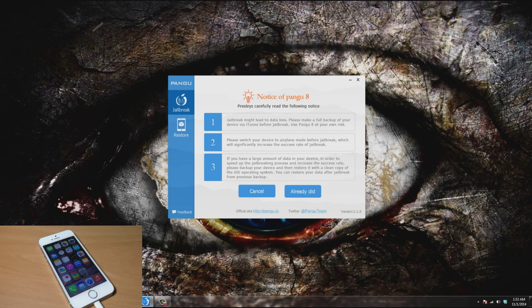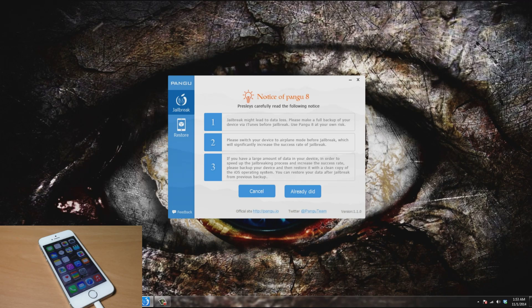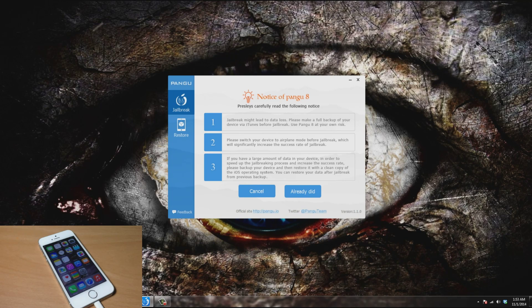The first one says the jailbreak might lead to data loss. Please make a full backup of your device via iTunes before jailbreak. This is something that I've always recommended. Make sure you make a backup of your device before you actually jailbreak, just because it's always possible that something could go wrong. Hardly ever does it go wrong, but it's always possible.